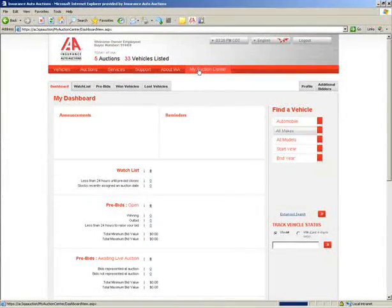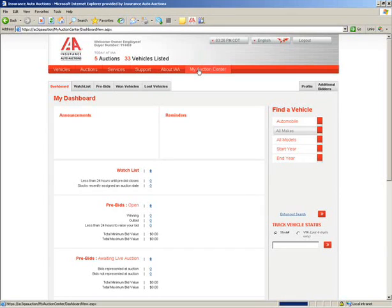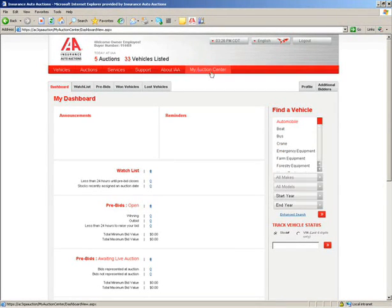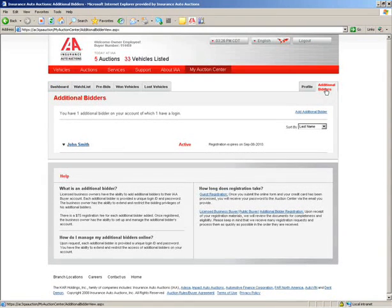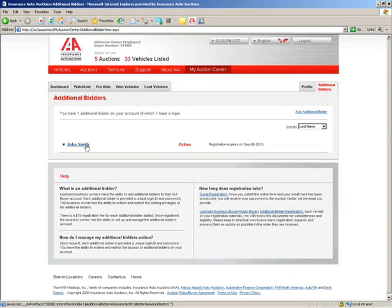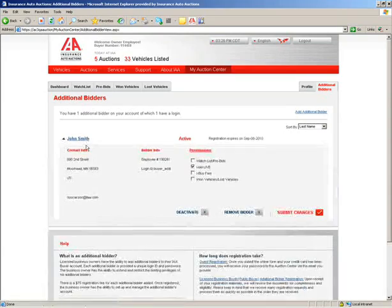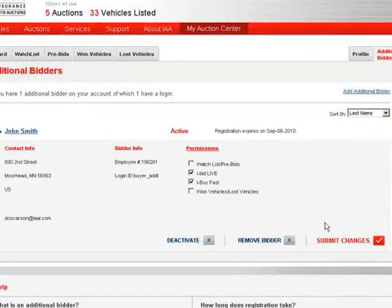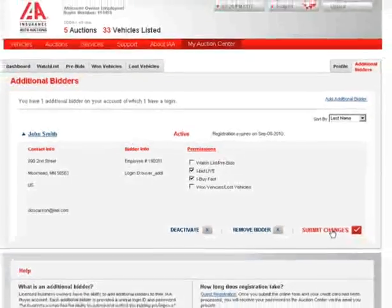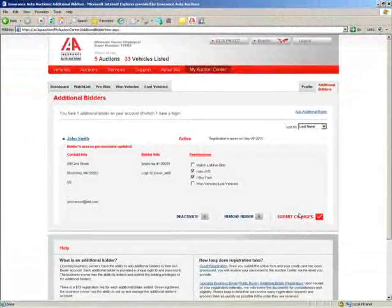And now a special tip for buyers who manage additional bidders on their account. If you're the account owner, be sure to update the iBuyFast permission setting for each additional bidder in the Additional Bidders section of your dashboard. Choose the bidder from your screen and update his permissions to include iBuyFast by selecting the box and submitting your changes.